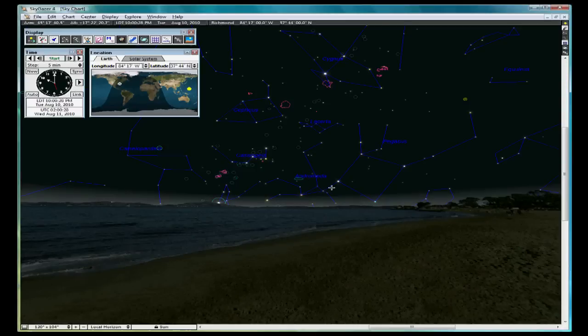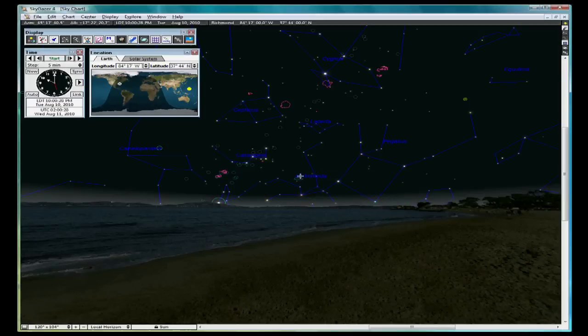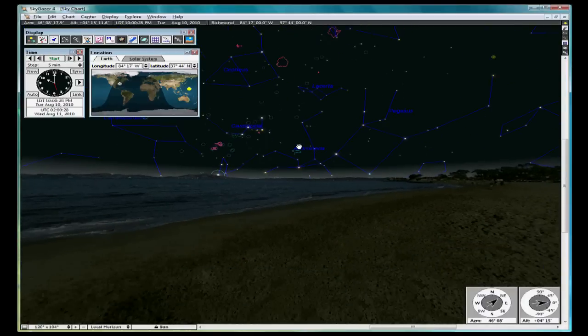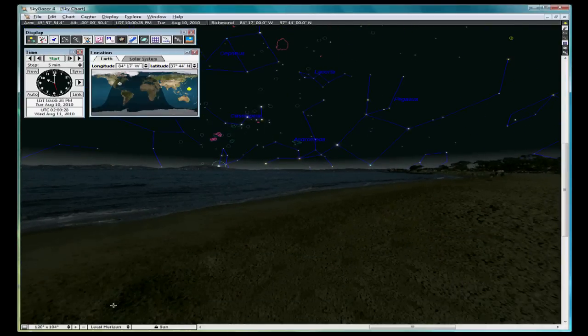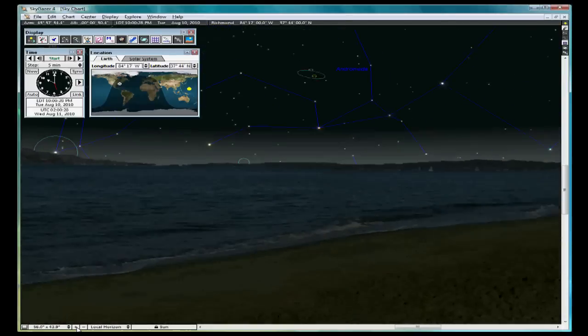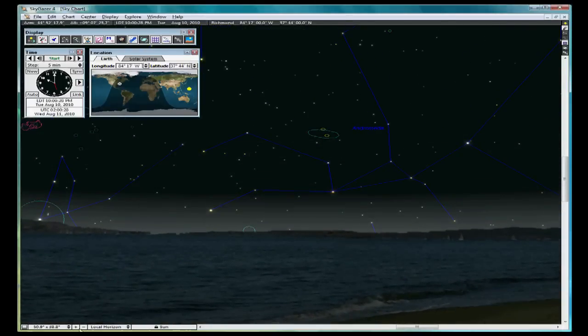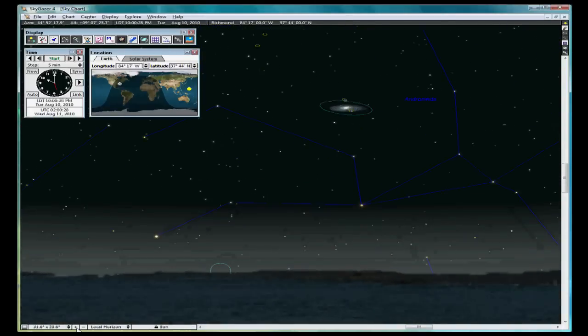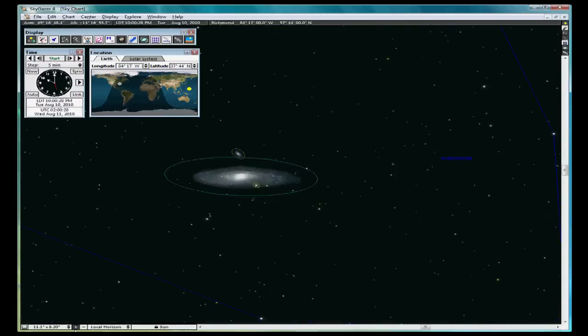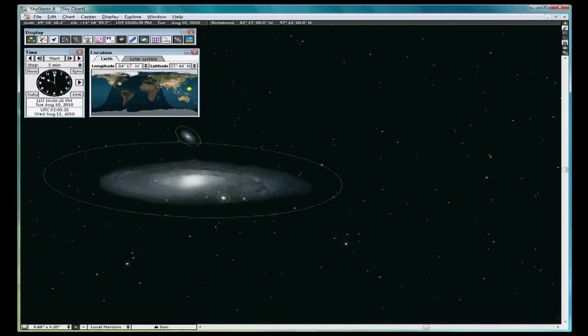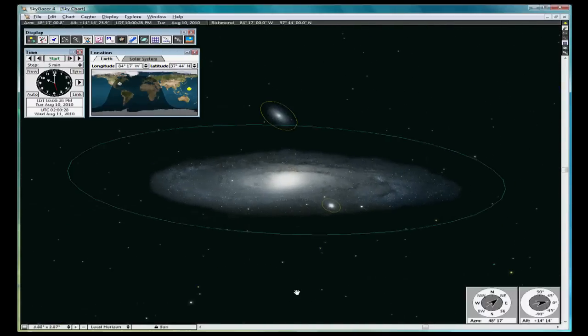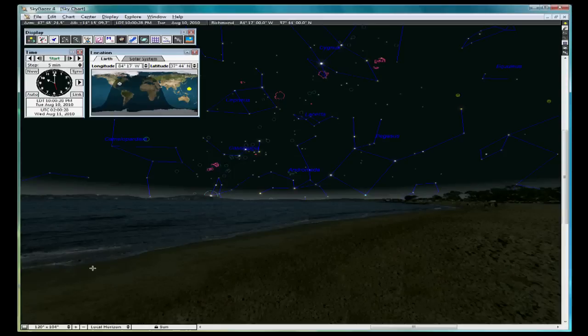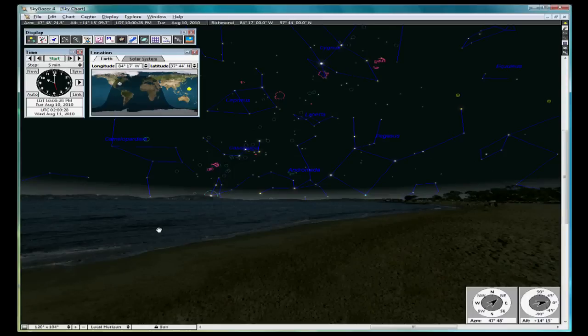You will notice in the Andromeda constellation a deep sky object. Right here, this oval. If you hover the mouse pointer over it, you will see it's the Andromeda galaxy. Center it in your screen like we did with Saturn and zoom in. And there you have a close-up view of the Andromeda galaxy if you looked at it through a telescope.